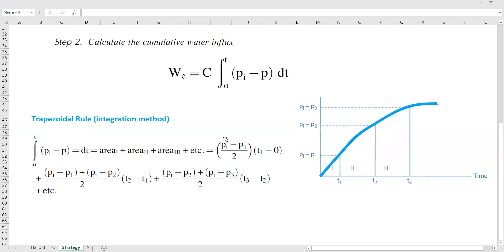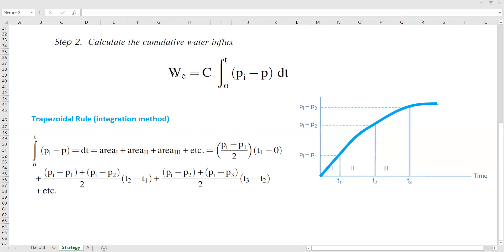We have the formula to calculate the area of the first triangle, and this one is for the second trapezoid. We calculate the area using this term, and then for the third area we calculate using this part. After we calculate these parts, we need to multiply with the water influx constant to obtain the cumulative water influx.